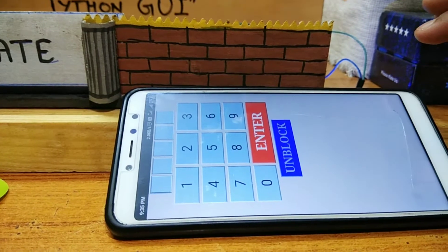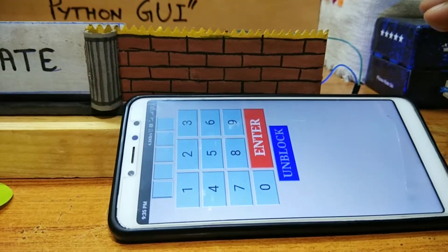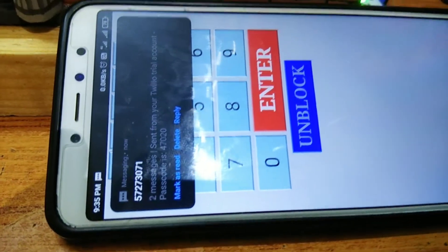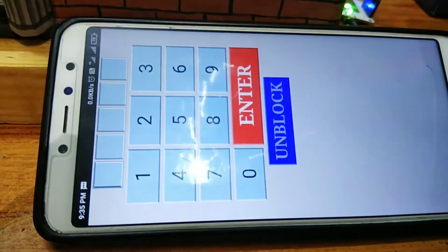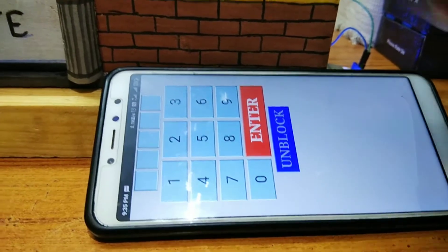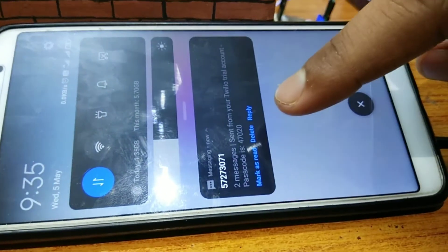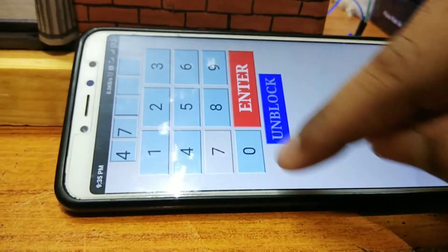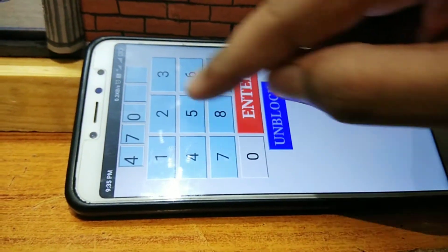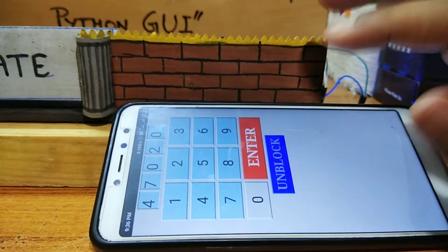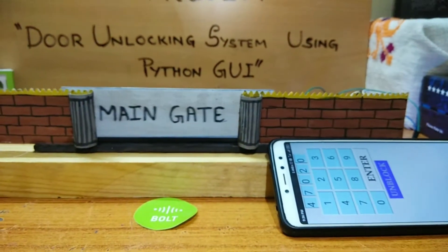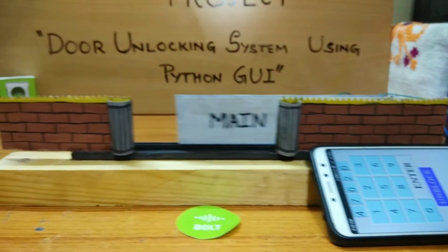This is the GUI interface. As you can see, a message is received on my smartphone. Let's enter the passcode through the keypad. The passcode is 47020. Let's enter the passcode, then press Enter and see what happens.